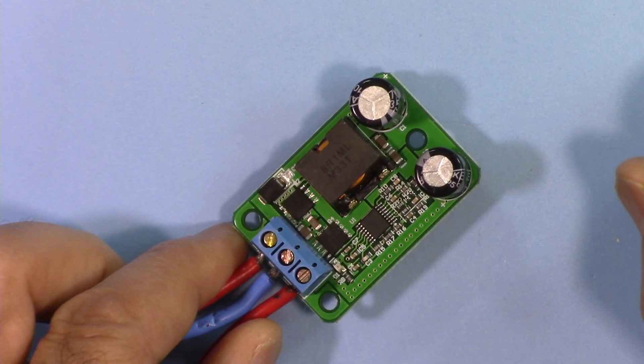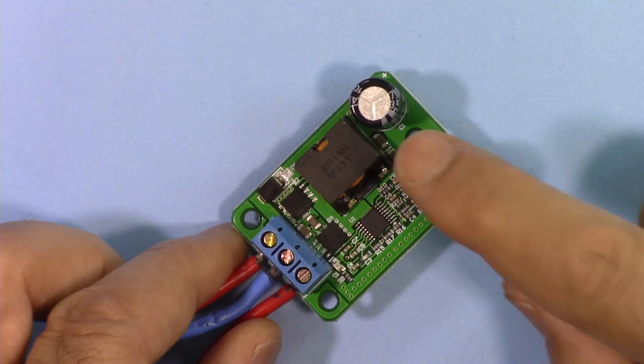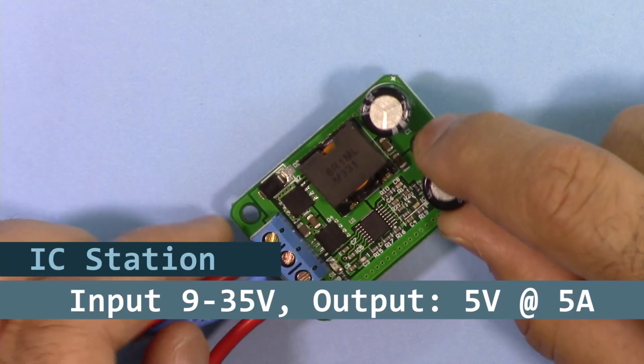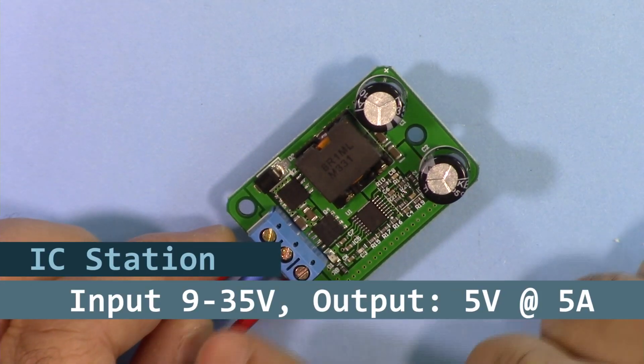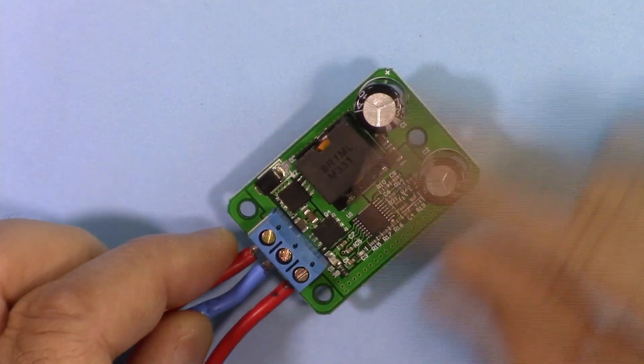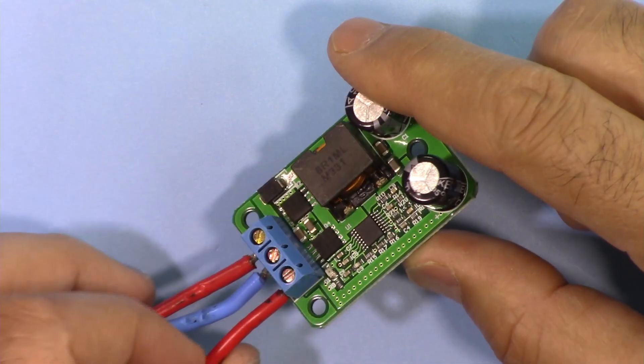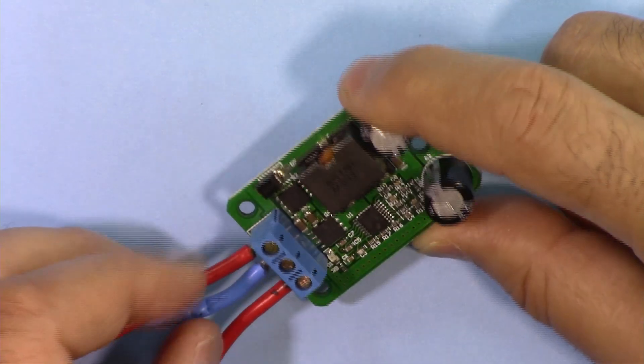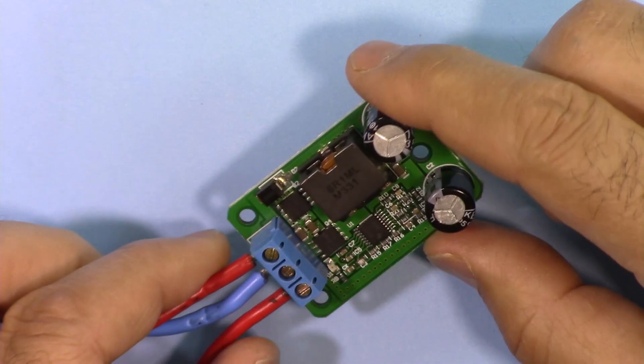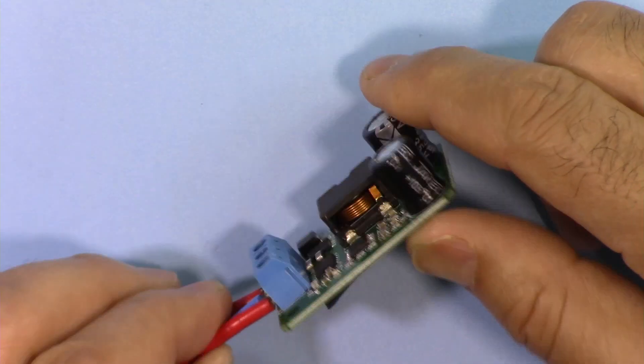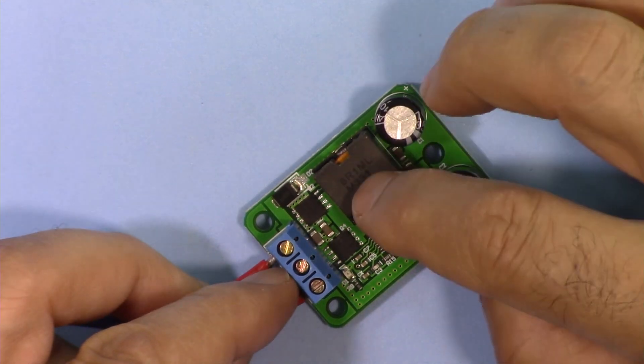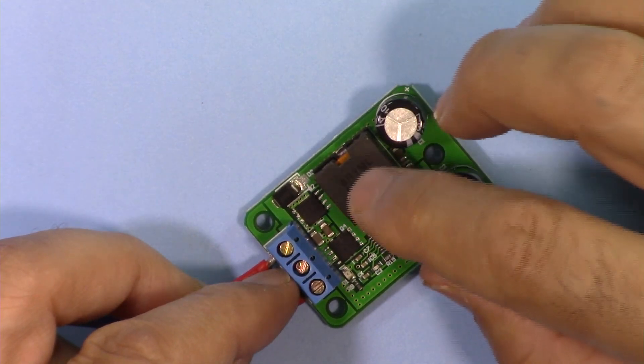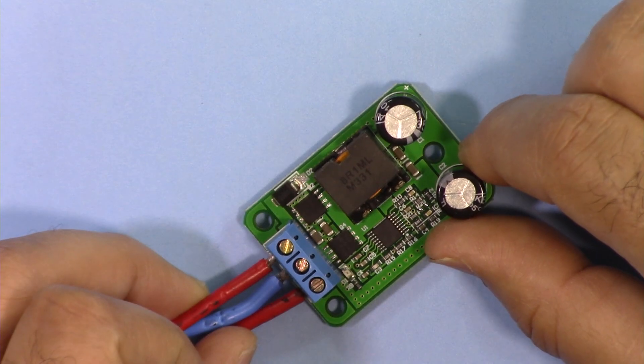Hi, welcome to a product review by Robojax. In this video, we're going to do a test review of this DC to DC converter with an input of 9 to 35 volts and output of 5 volts rated at 5 amperes or 25 watts. This is made by IC Station. They sent us this for review and we're going to perform an honest review and test this under different input voltage conditions. As the output is always fixed, let's get started with this.